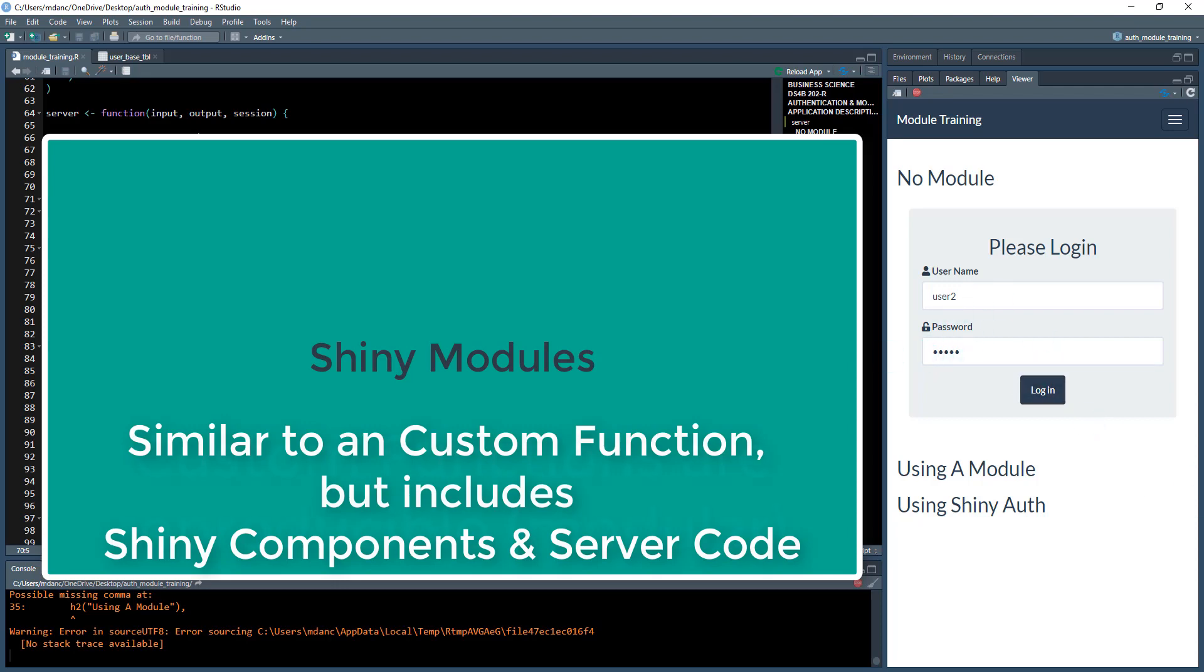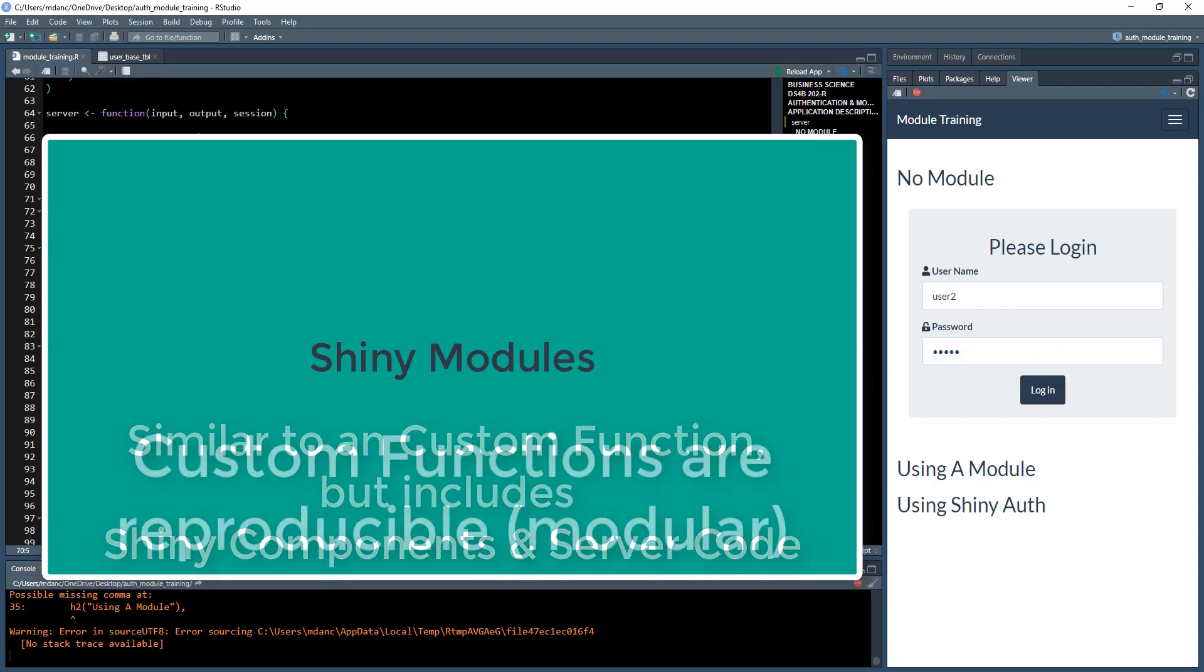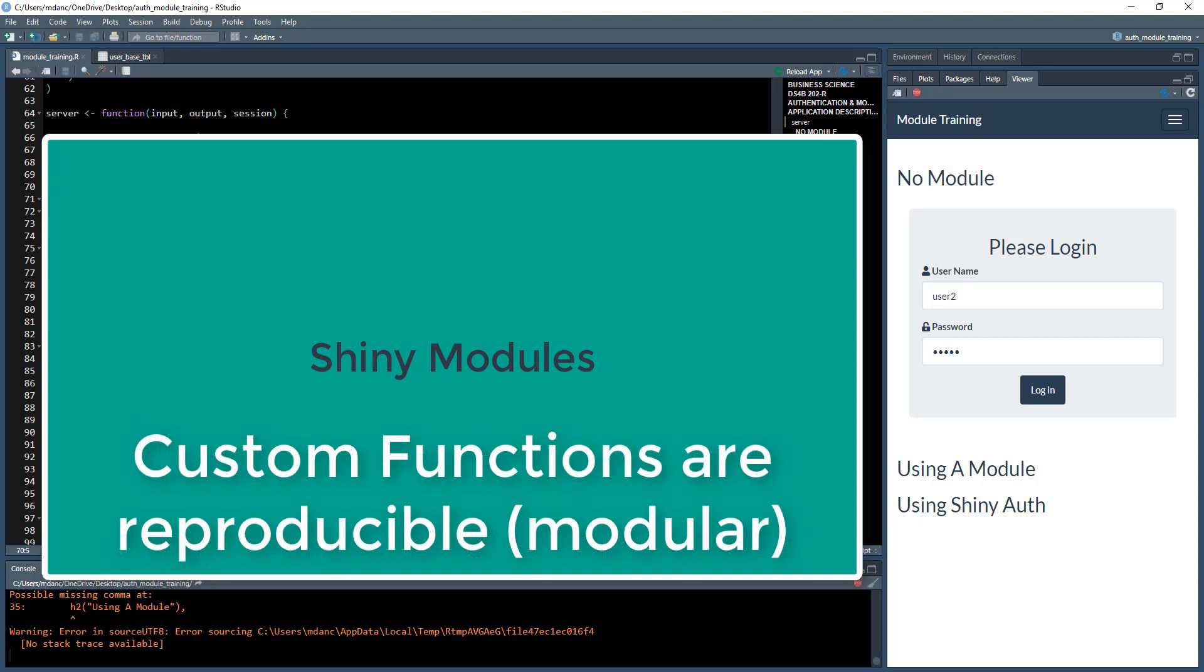But the concept is very similar because when we took that custom piece of code, we made it because we wanted to make it reproducible. We wanted to make many different info cards, not just one.